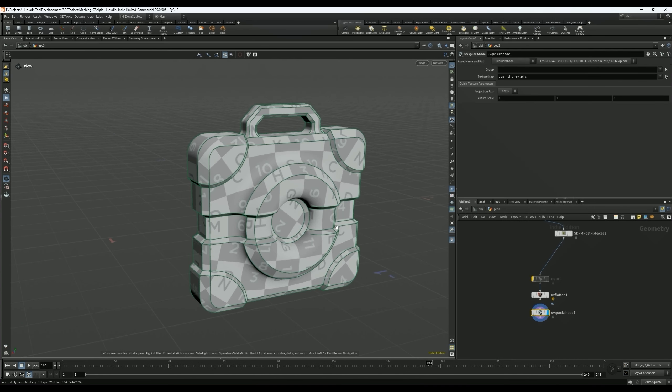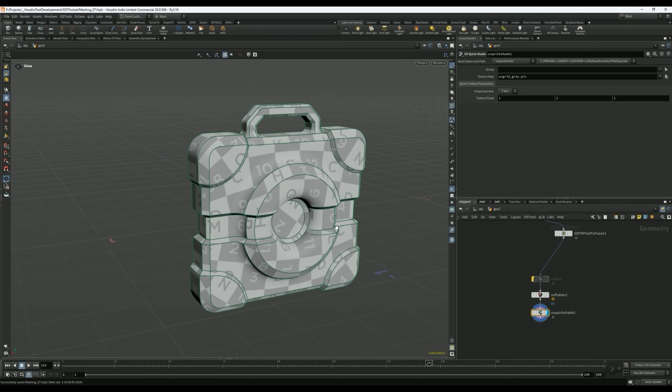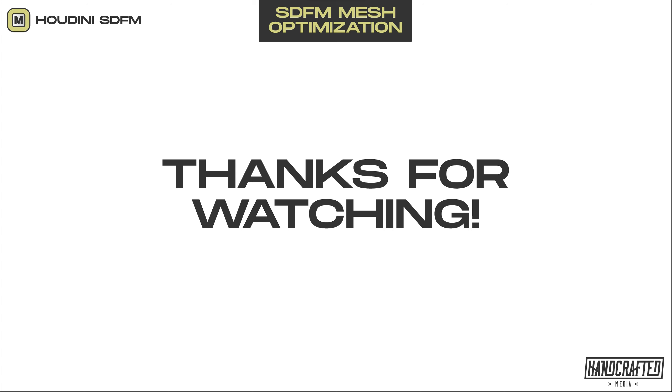So yeah, thanks for watching. Hopefully that's helpful. I will update you guys if I make any improvements on the algorithm, but at this point I felt like it was good enough to share and already an improvement compared to the meshes that you get out of the SDF straight away. Thank you for all the encouragement and please let me know if you have any questions or suggestions.